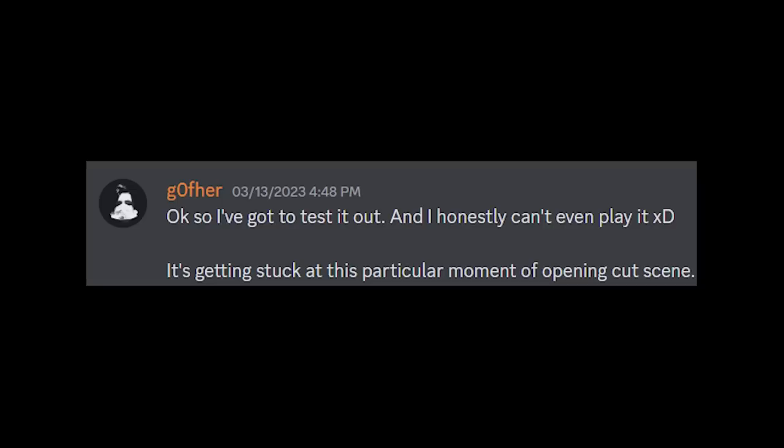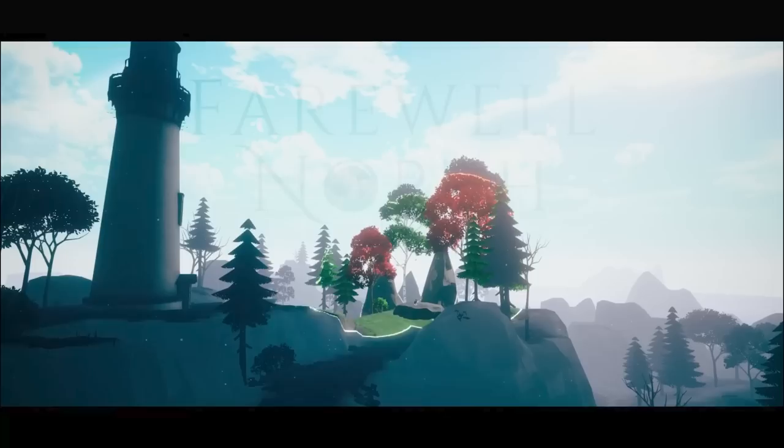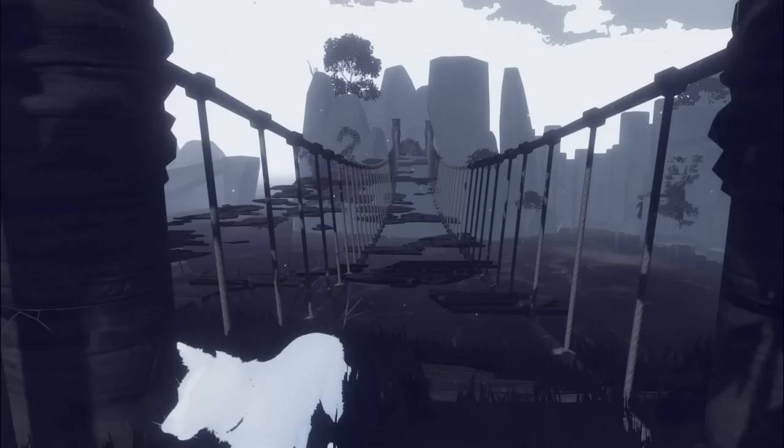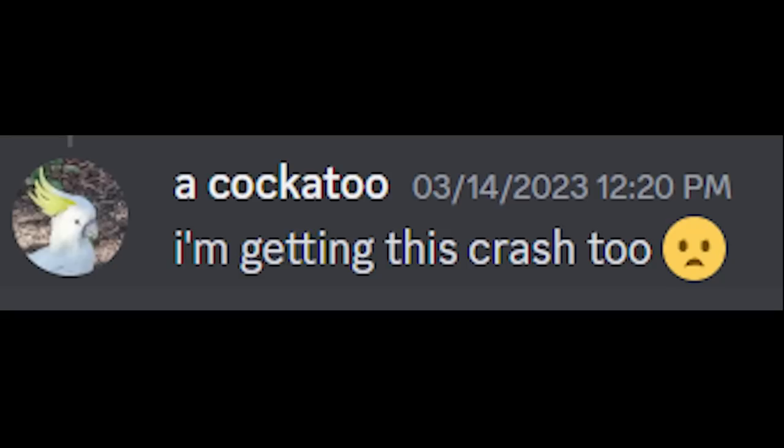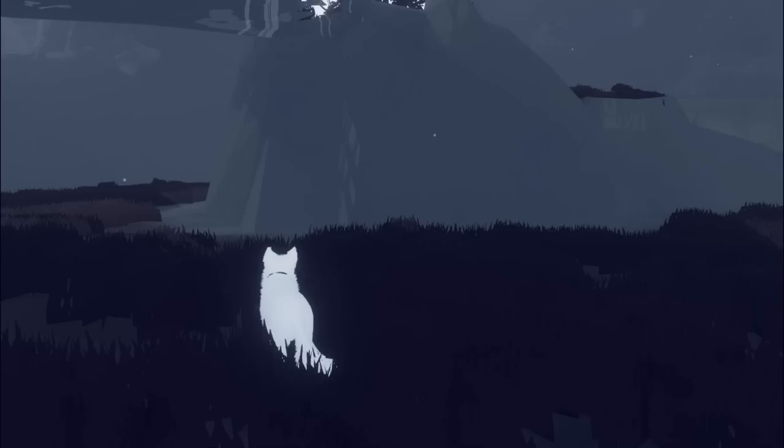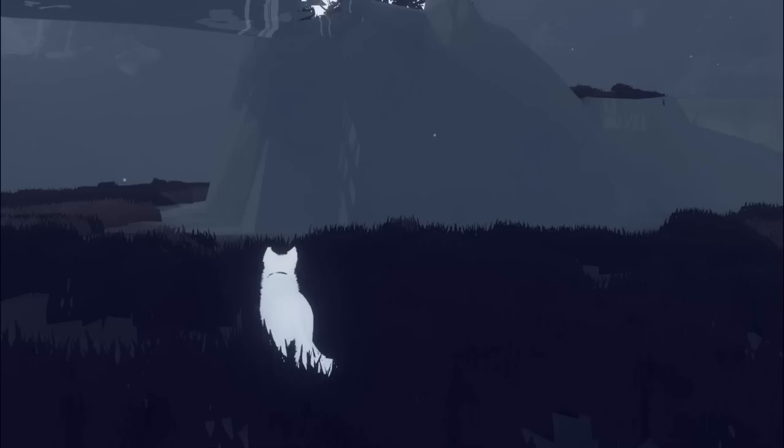Testing went pretty smoothly with just a few small fixes until one Discord member found the big one. Goofre had a hard crash every time the lighthouse came into view in the opening cutscene. I had no idea what was going on, each crash had different and incomplete logs, but it was always at the same moment. With no ideas I kind of had to hope that this was just a faulty GPU or something, and then another crash. In the exact same place, with the same peculiar logs, but this time from a cockatoo. Yeah, that's their name, I'm not actually sure if they're a cockatoo. But that's two out of only a dozen testers, so there's no way it's a coincidence.